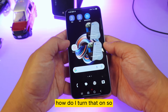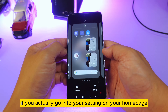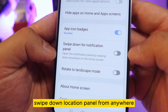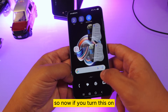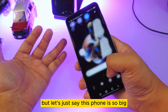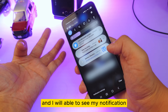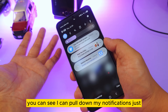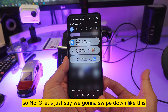Go into your home screen settings and turn on 'Swipe down notification panel from anywhere.' Now, no matter where you are on the screen, you can swipe down and see your notifications. Very simple and pretty cool — just swipe from anywhere and your notifications will pull right down.